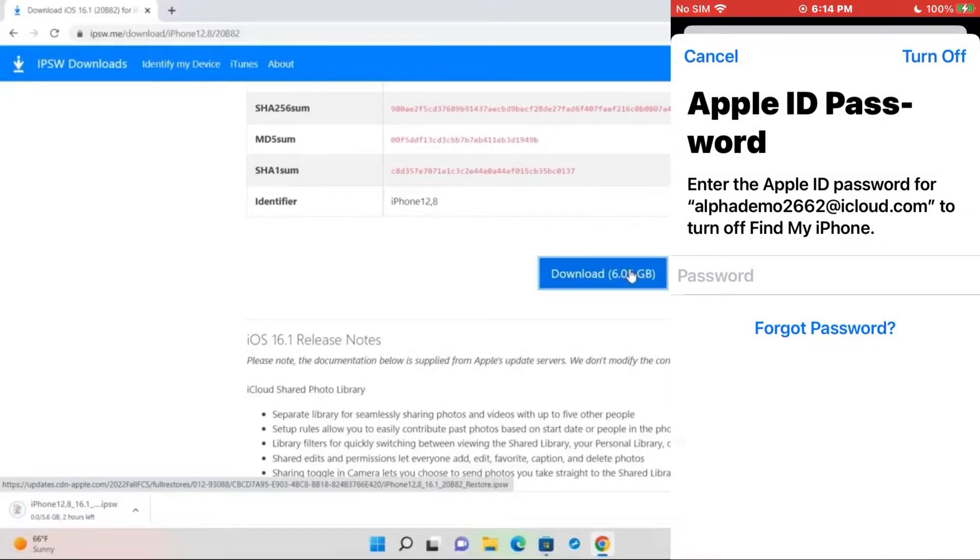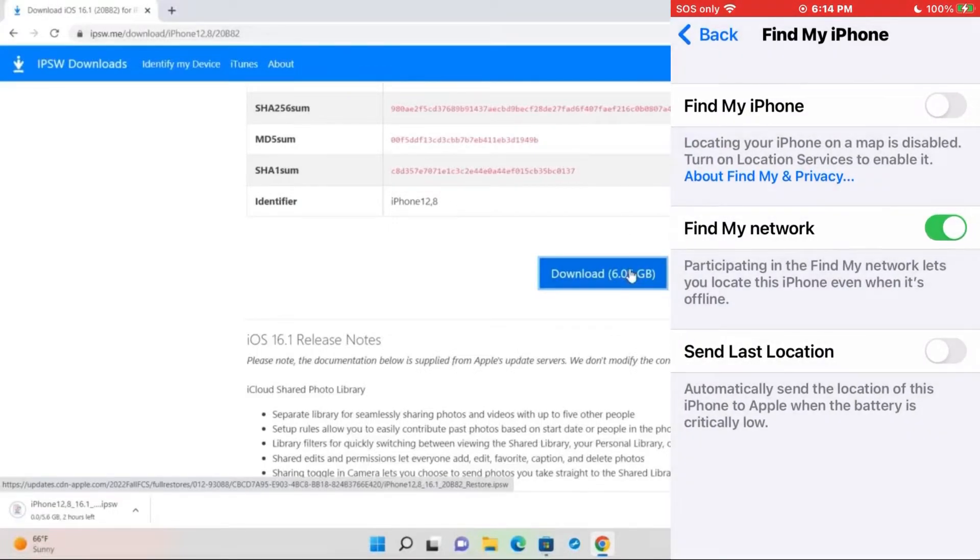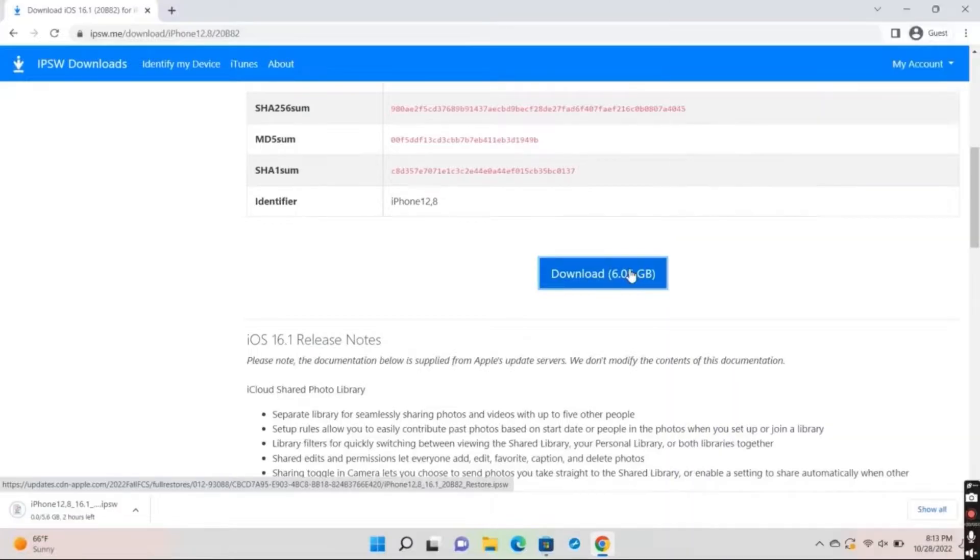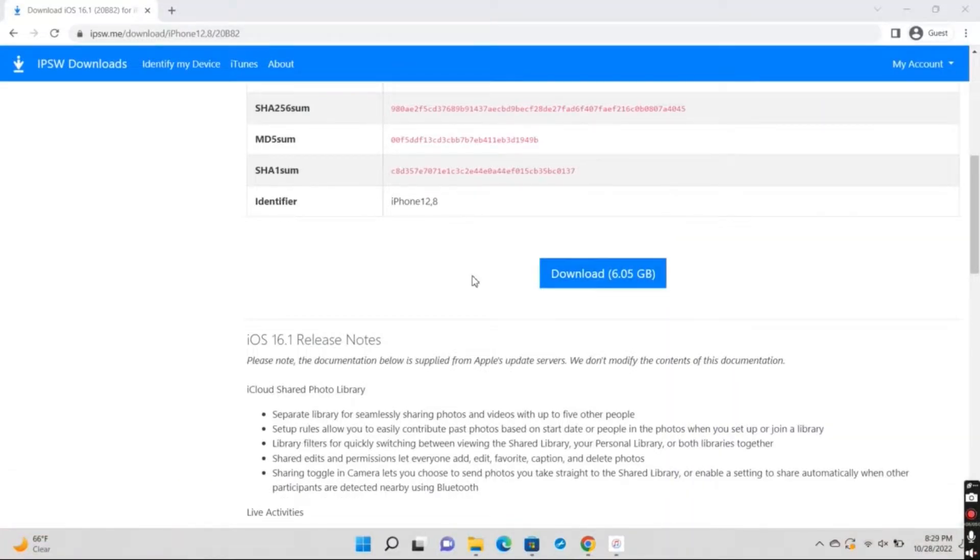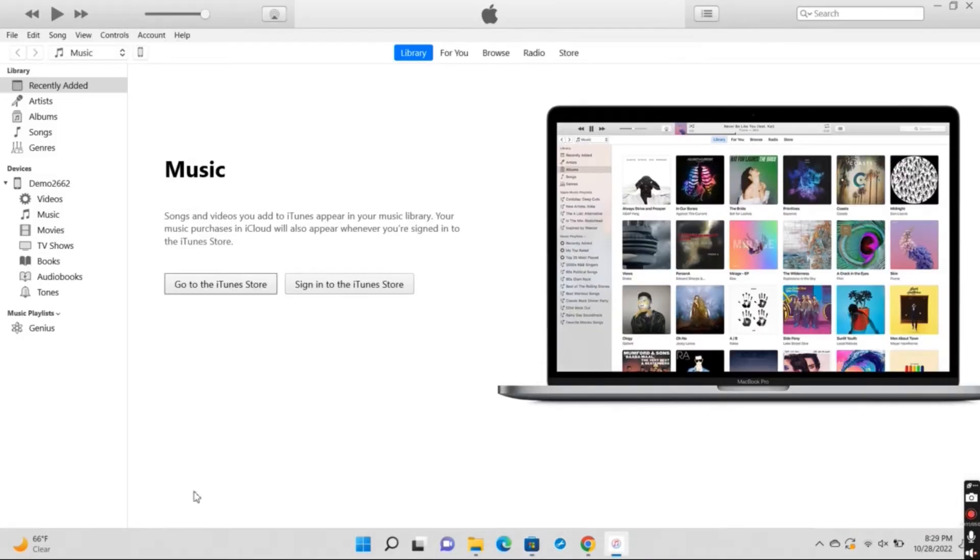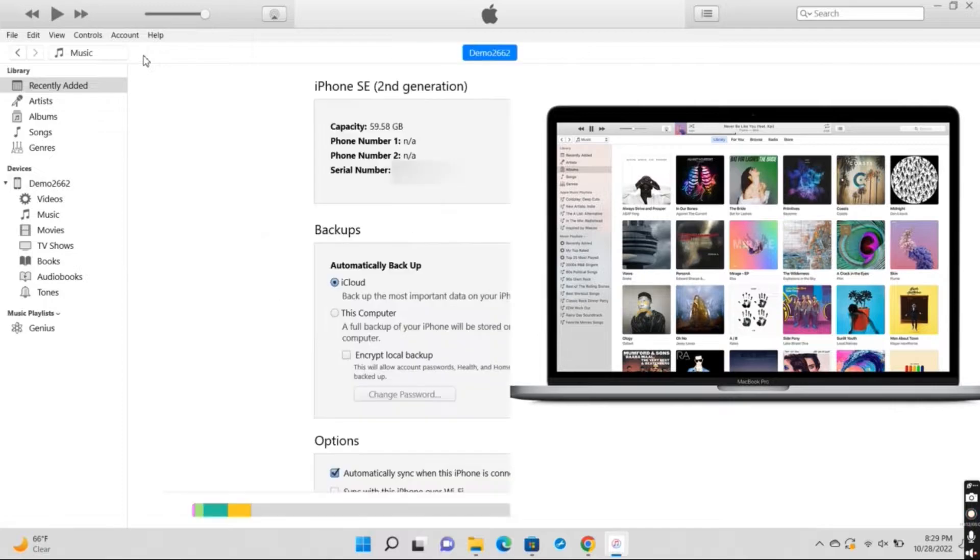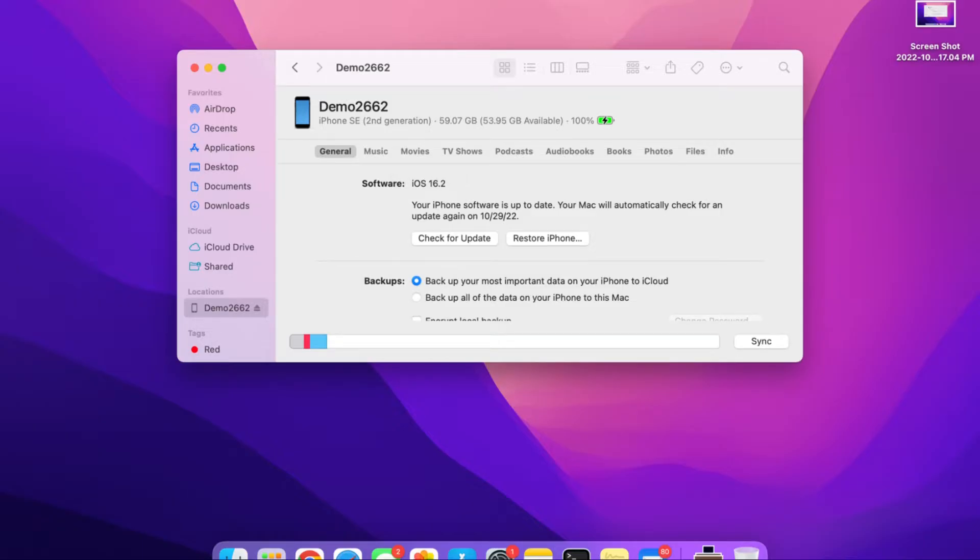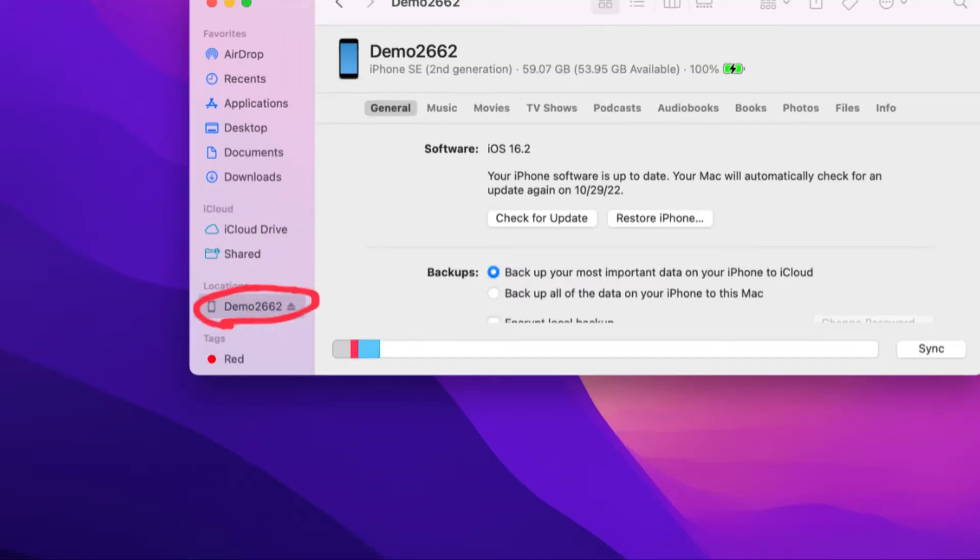Once Find My iPhone has been disabled, go back onto your computer. The next step will be different depending on if you're using Mac or Windows. If you're using a Windows computer, make sure you have iTunes installed and press on your device icon at the top left corner. If you're using a Mac, open Finder and press on your device on the side of the window.